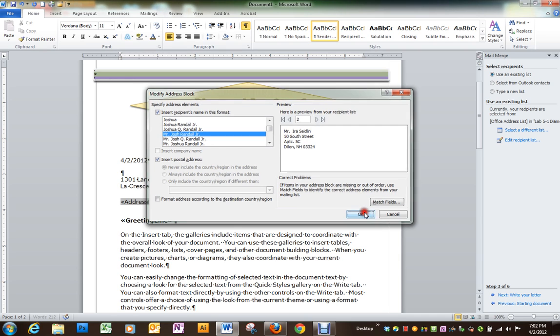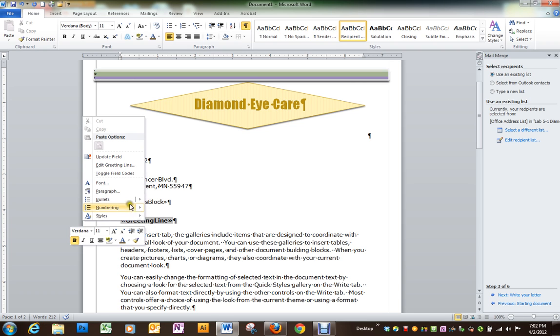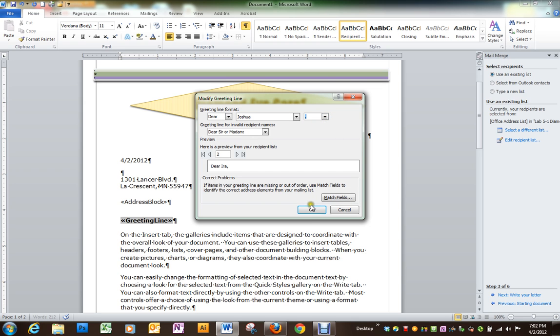Click OK. The greeting line, do the same thing. Edit the greeting line. We've got dear and we'll leave it with Joshua. You see you can change it to a colon if you like.